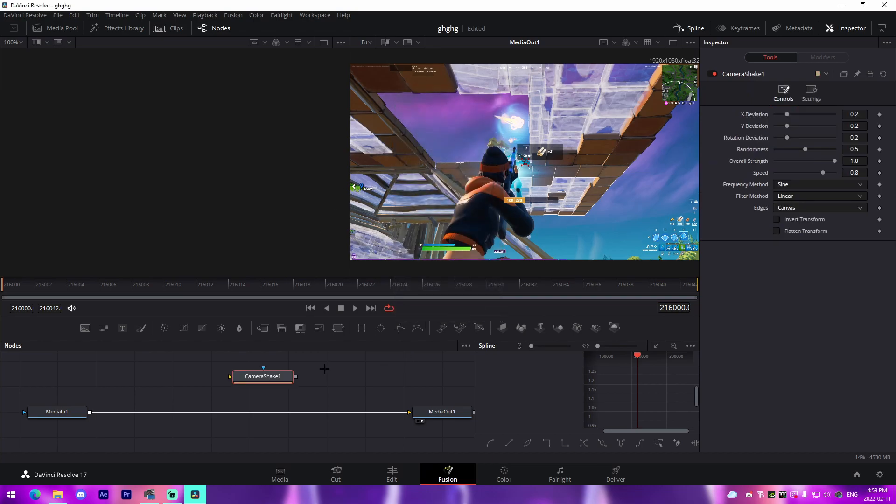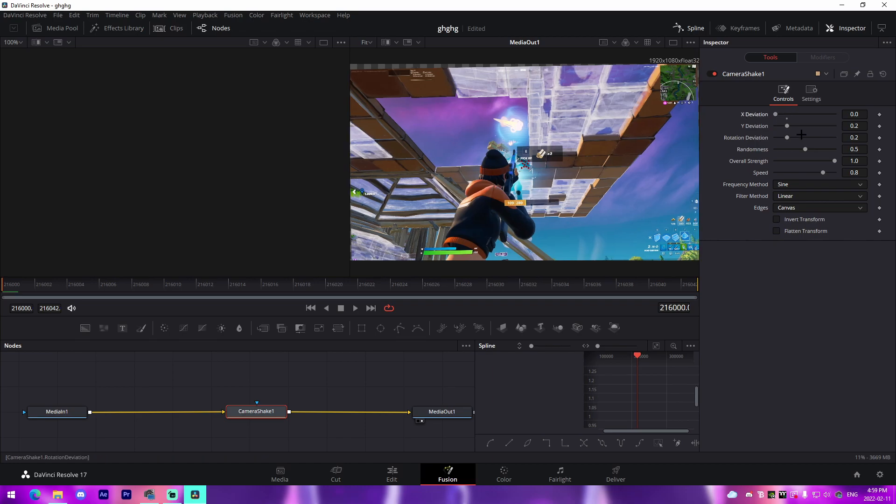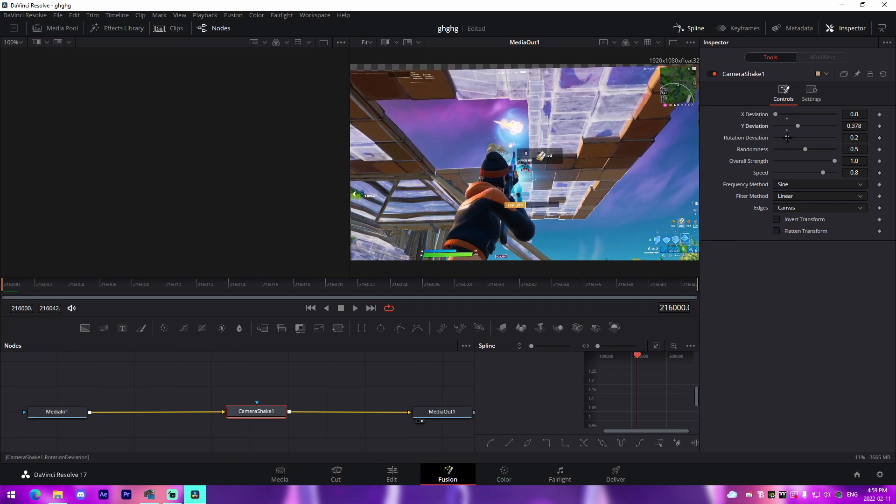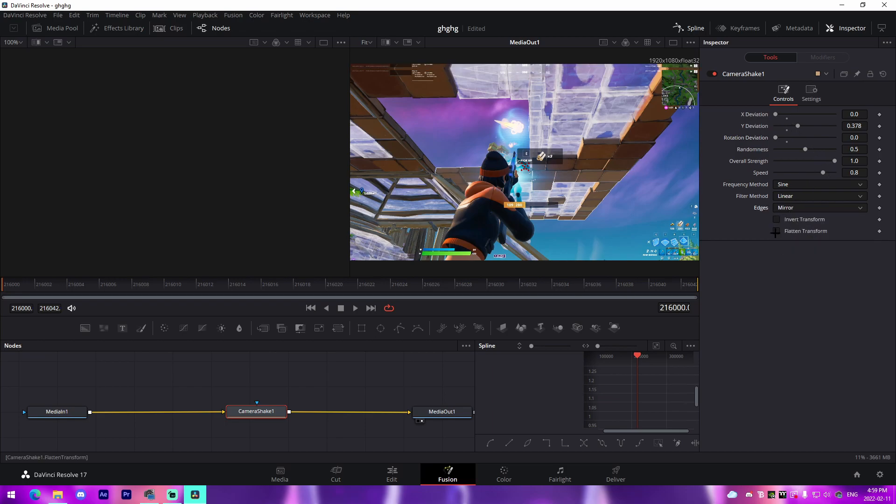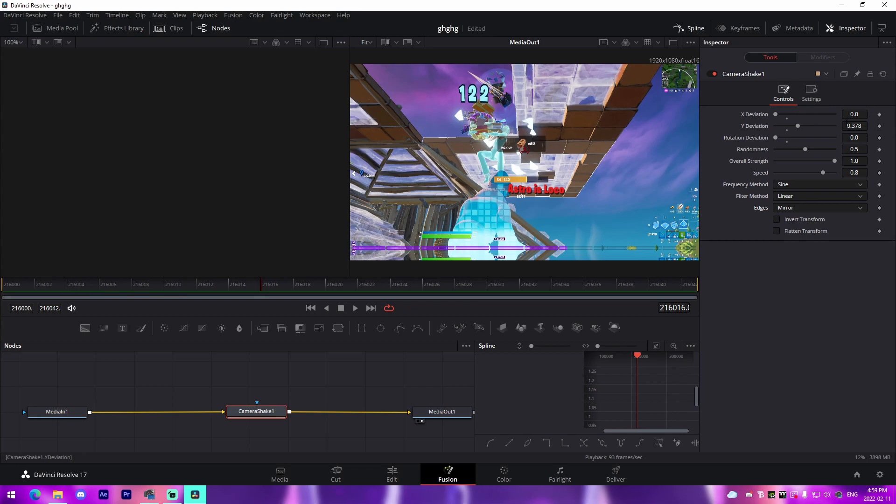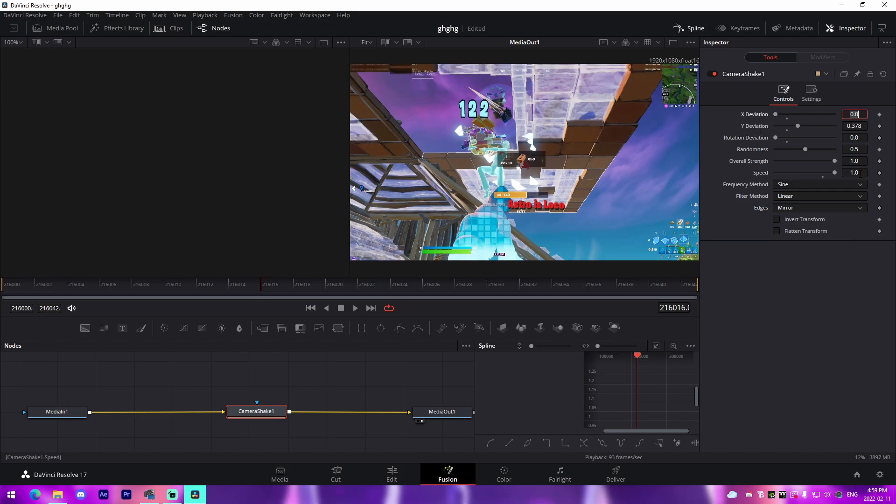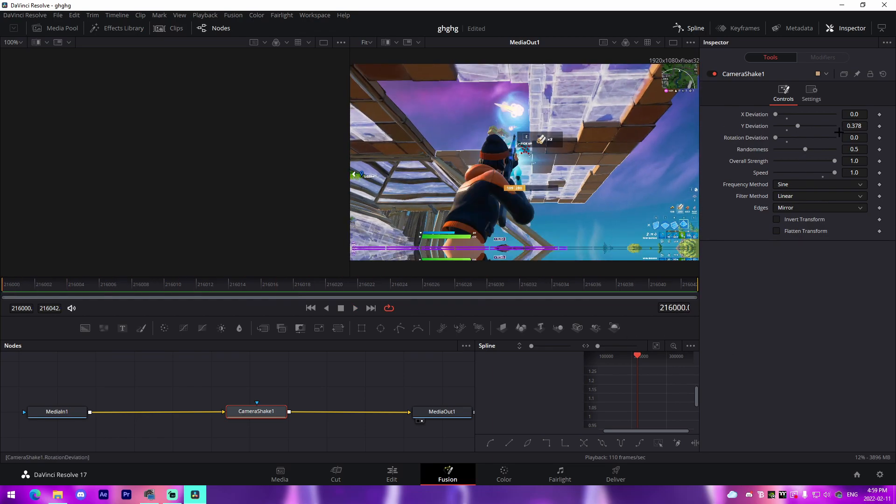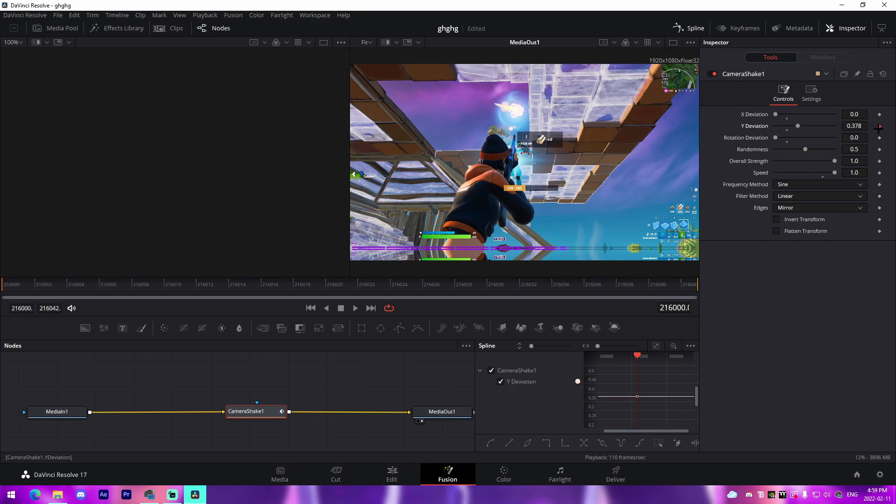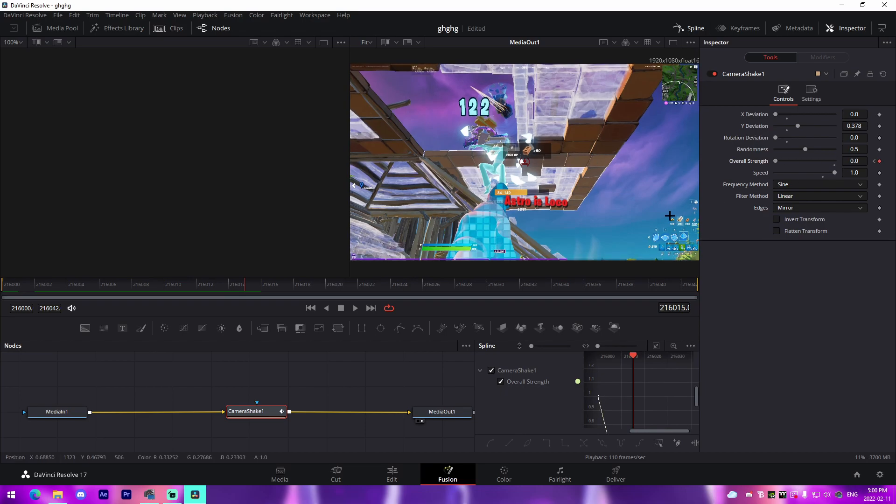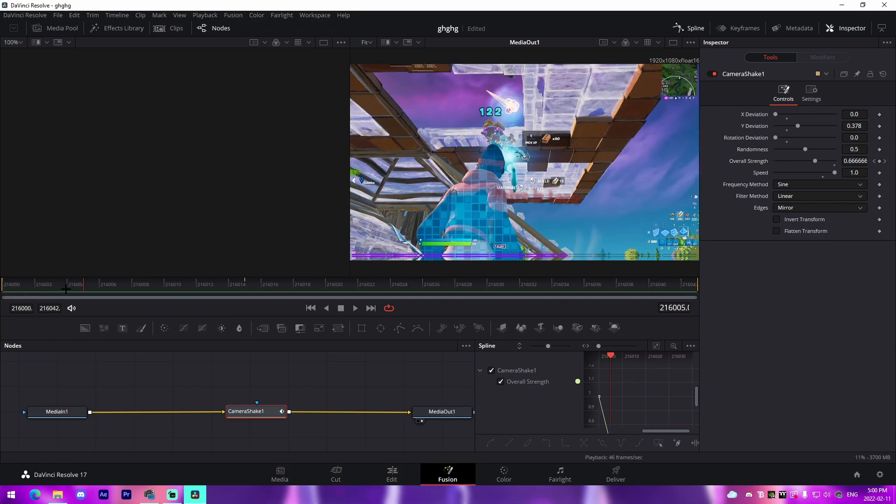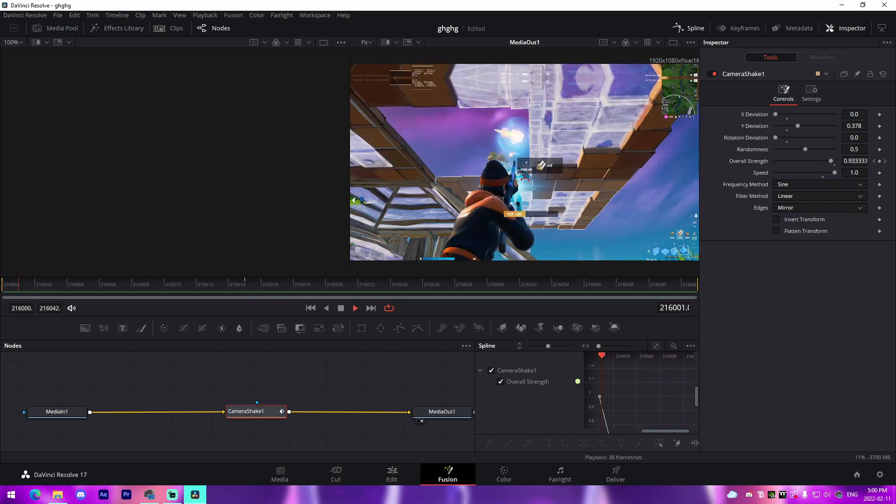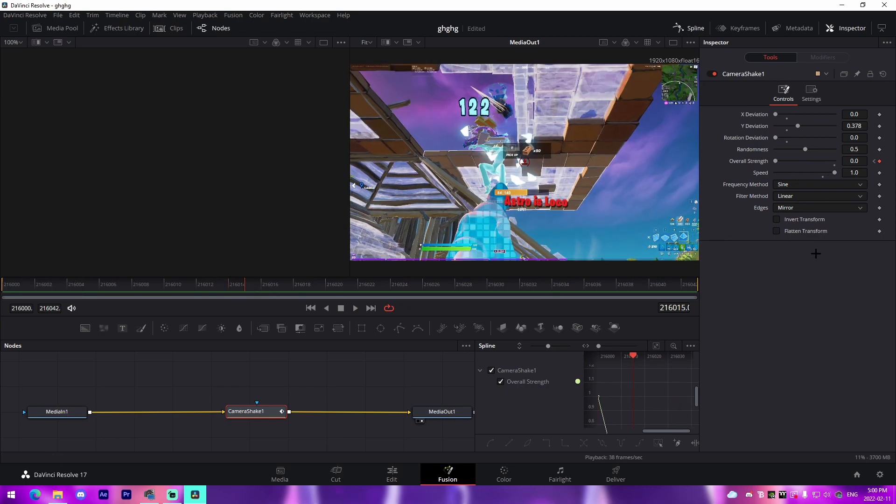For a Y shake, obviously we need Y deviation. Turn rotation deviation and X deviation down to the minimum, and just make sure our edges are on Mirror so it's kind of bordered so we don't have any black bars. We're going to change the speed to something like 1.2. Honestly, if we keyframe the overall strength right here and we go 10 frames or 15 frames later and drag it down to zero, that's not even a bad Y shake. Just copy down these settings and then 10 or 15 frames later, keyframe the overall strength down to zero. That's going to be our Y shake.